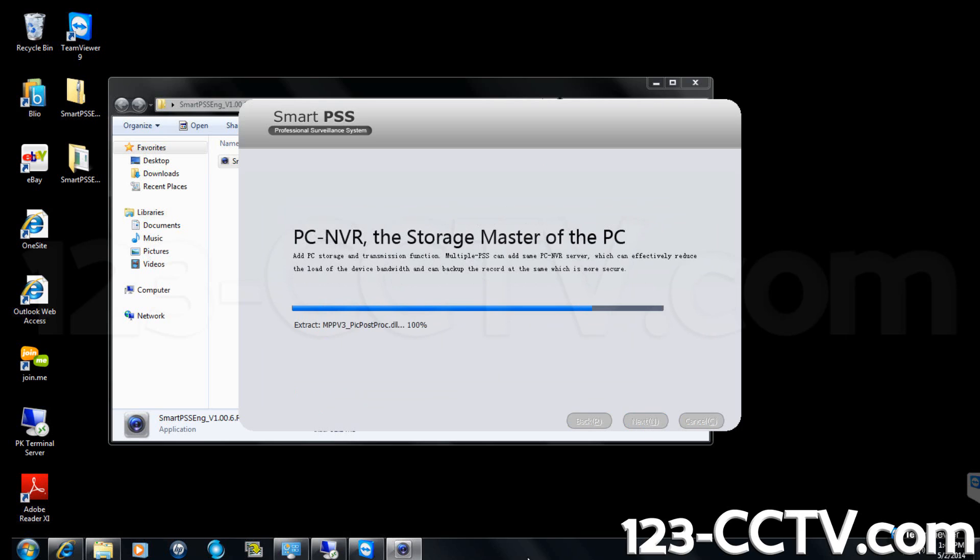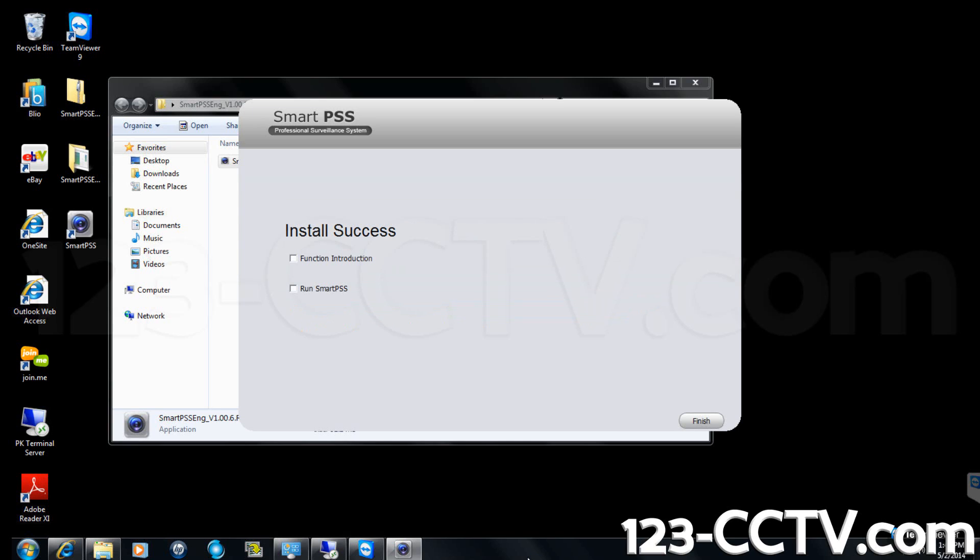Once the installation is complete, you will receive the install success message. Click finish.